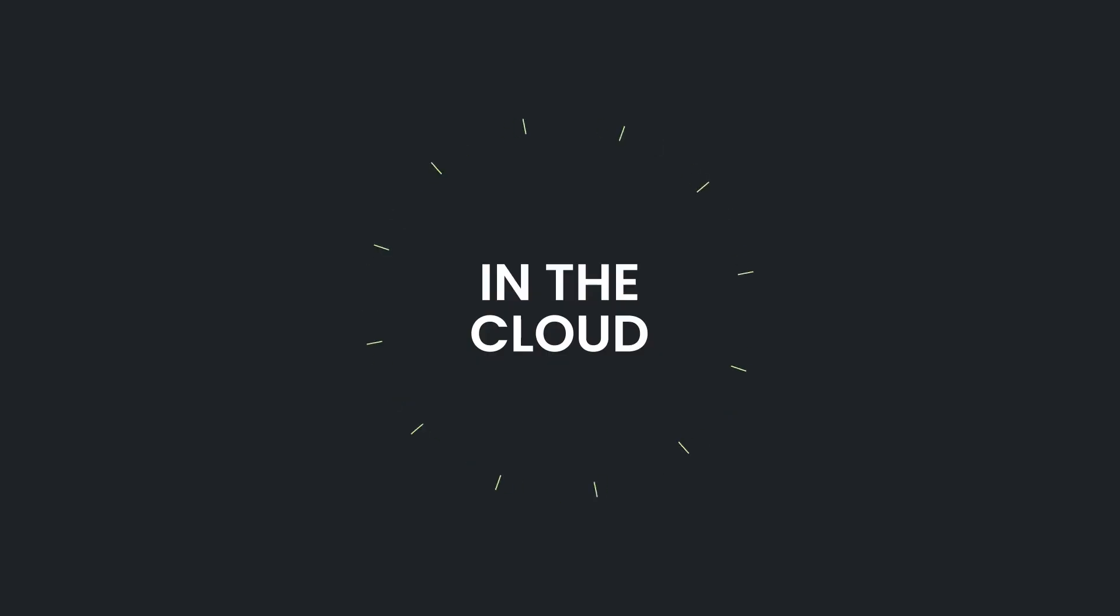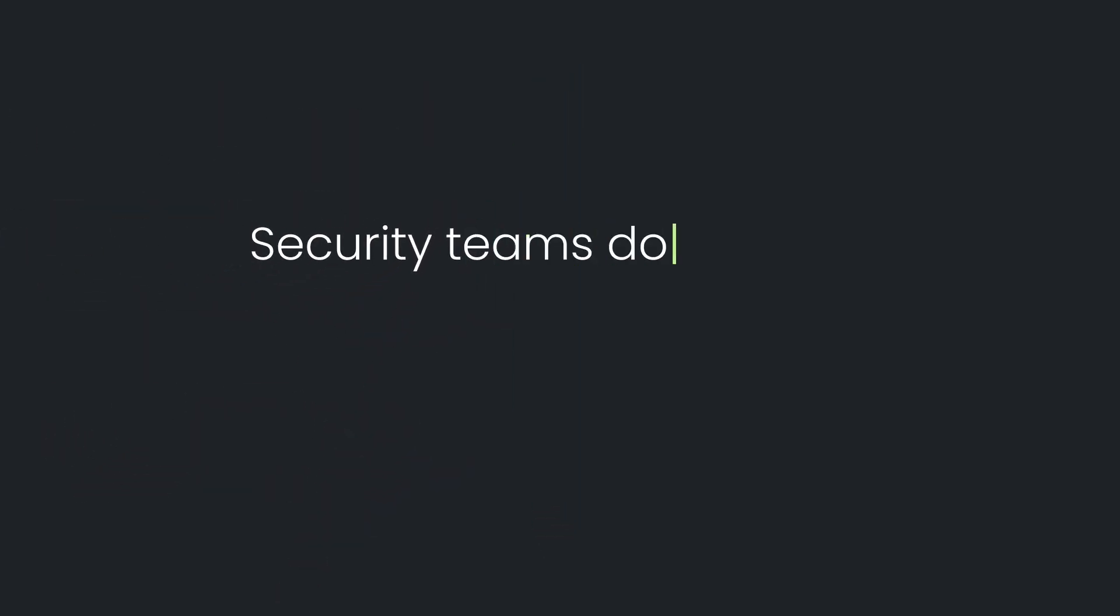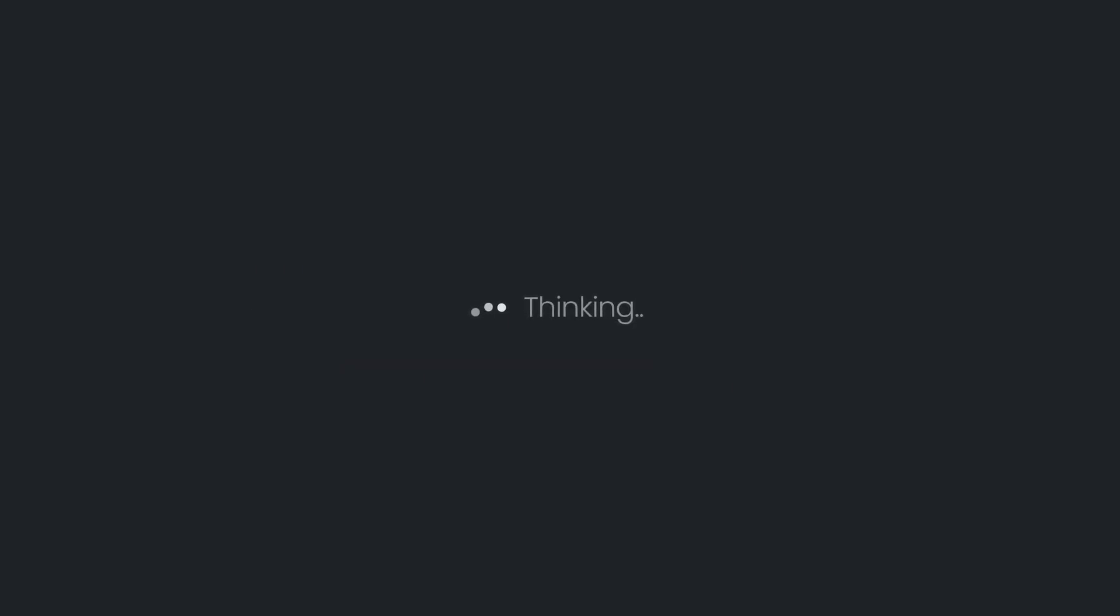In the cloud, every second counts. Security teams don't have time to waste on basic AI summarization and insufficient answers. Delayed responses give adversaries more time, which exposes data and workloads to greater risk.